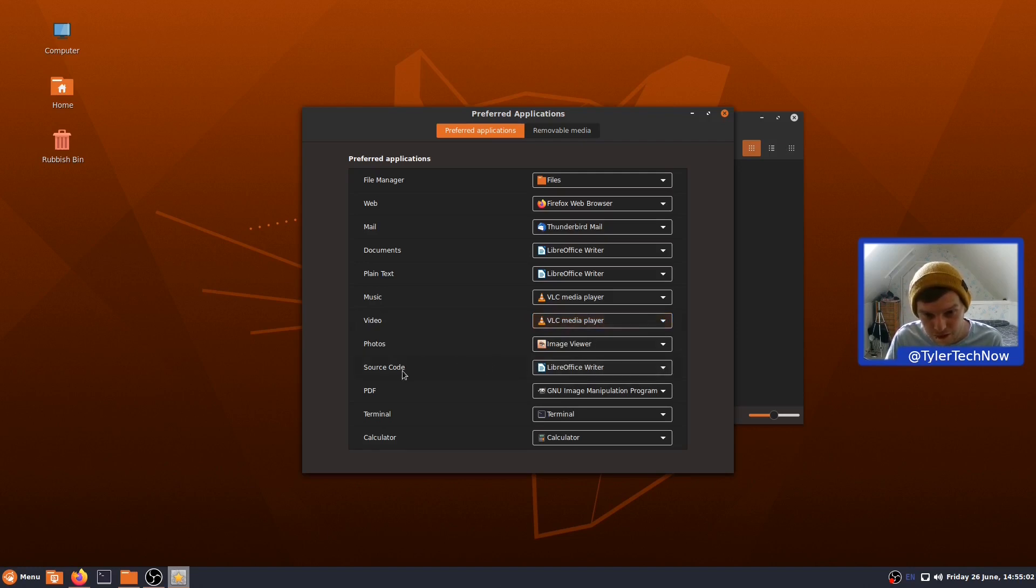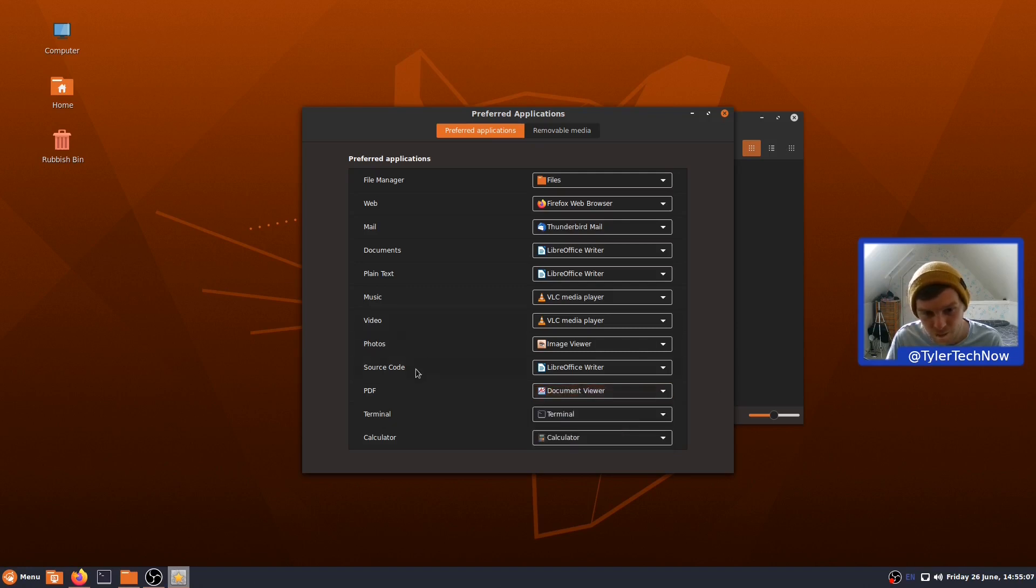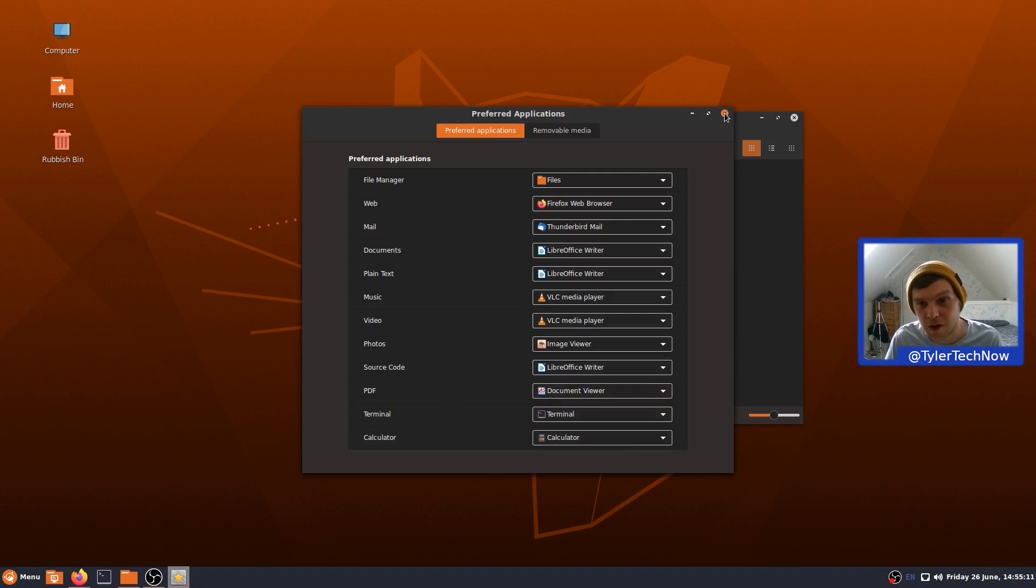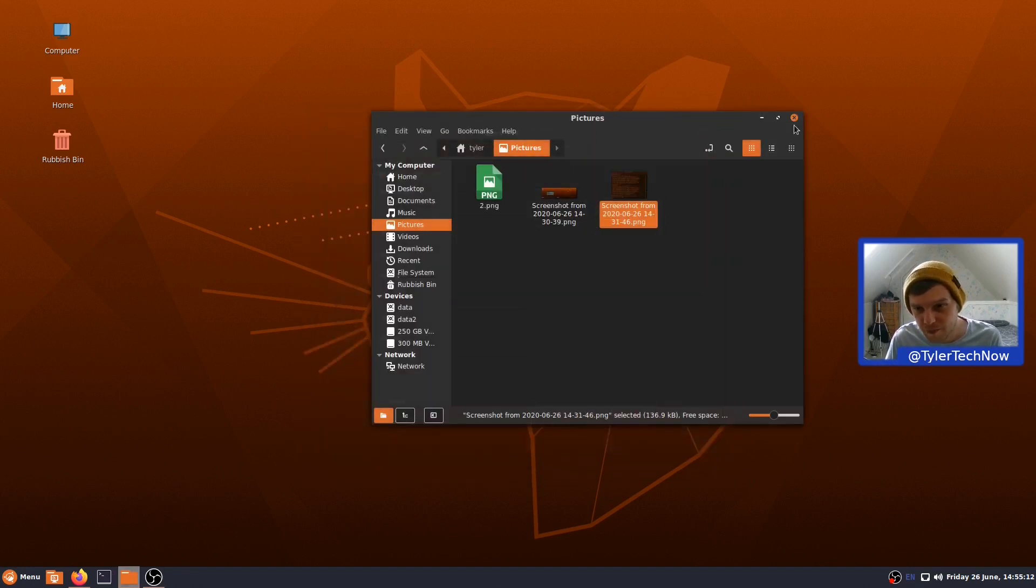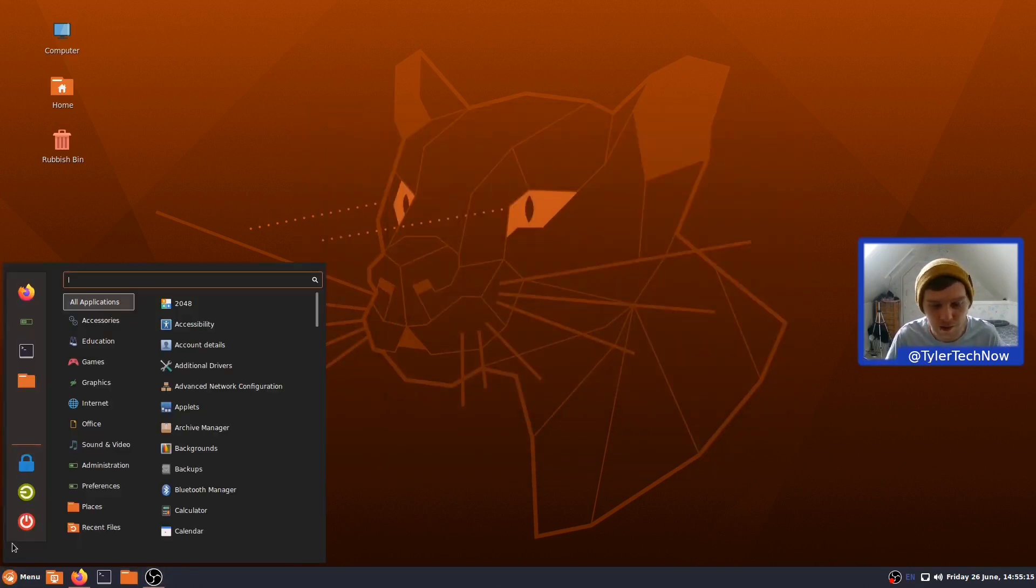And then, again, you've got LibreOffice for source code. PDF is also opening up in GIMP. Let's change that to Document Viewer. Terminal, Terminal, Calculator. Okay, brilliant. So, let's close all of that, and we're going to jump straight into the Desktop Layout Switcher.